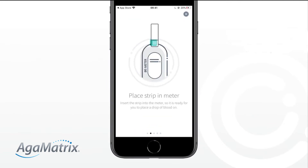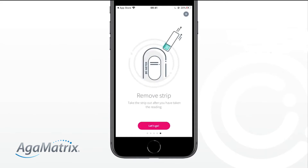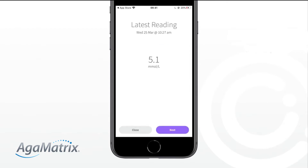The very first time you do this, you will need to swipe through some instructions. Press and release the button on your meter and tap Scan on your app. Make sure your device and meter are close to each other. Any new blood glucose readings will sync across to your GDM Health app.